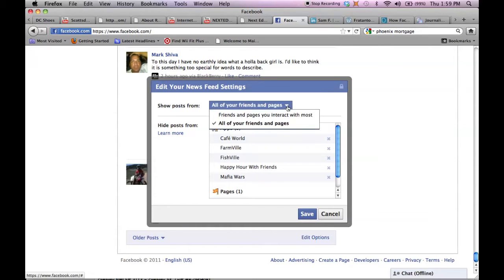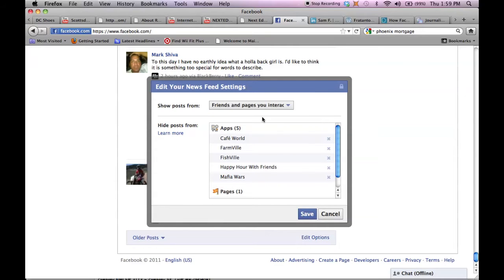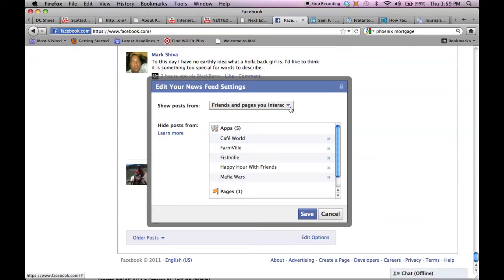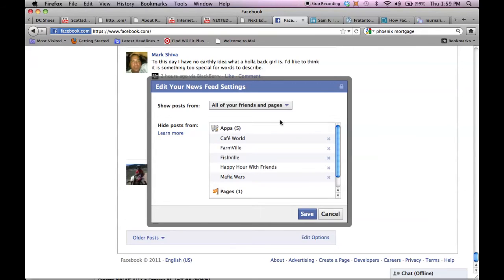However, the default setting is this one: friends and pages you interact with most. So if you like the business page and you don't interact with it, Facebook assumes that you don't want to see it. So if you're liking a business page, you obviously like it and you want to see it in the news feed.